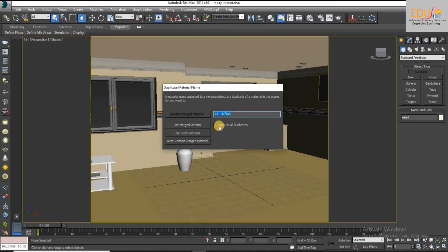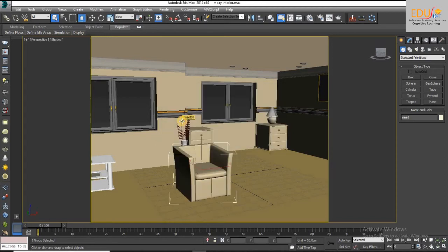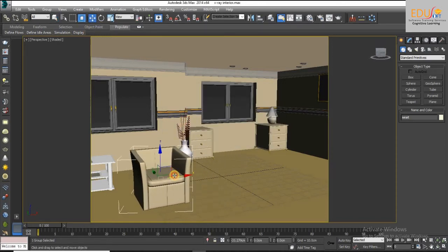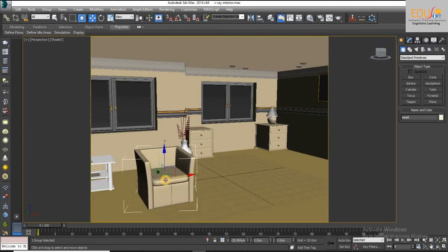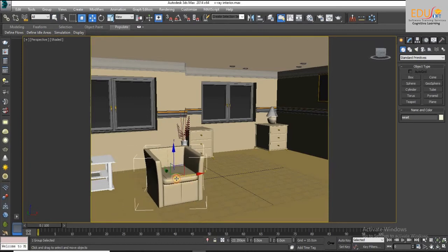Click on apply to all duplicate and use the merged material. This is the merge object.